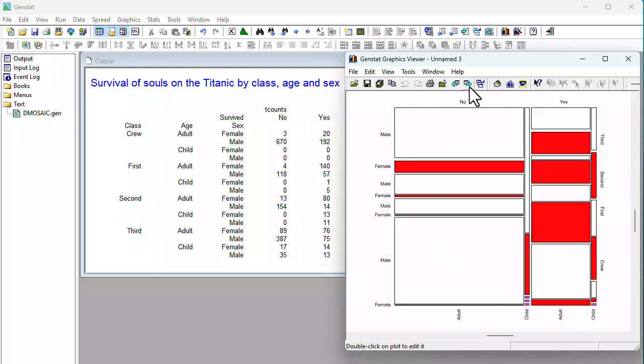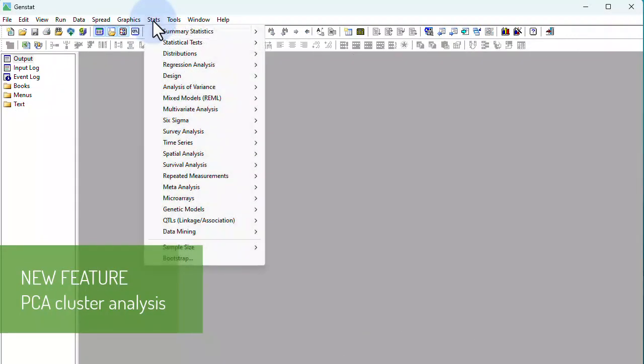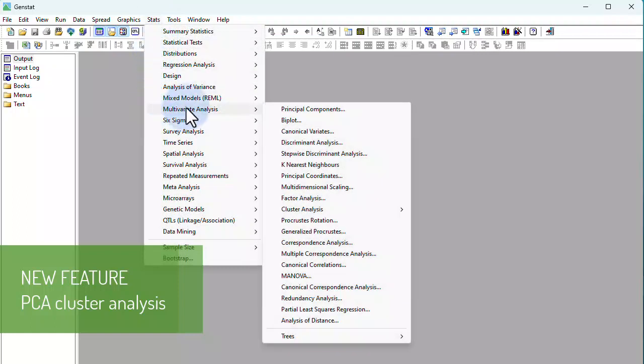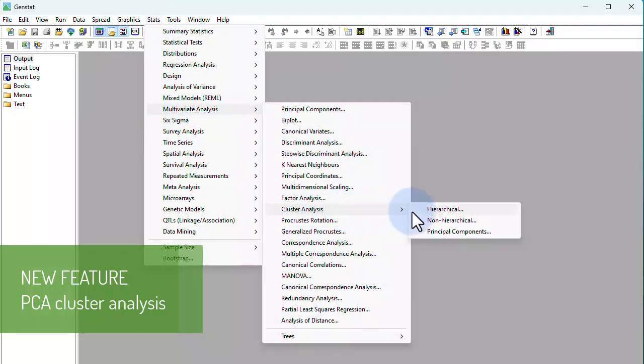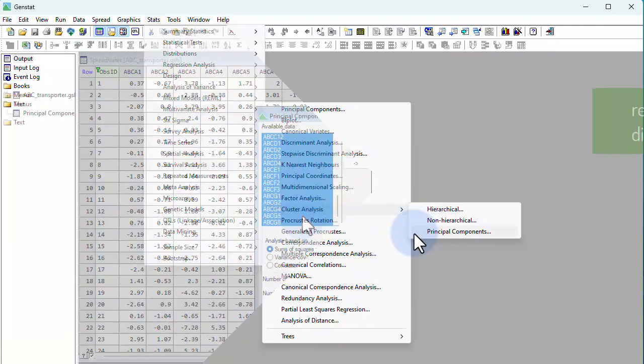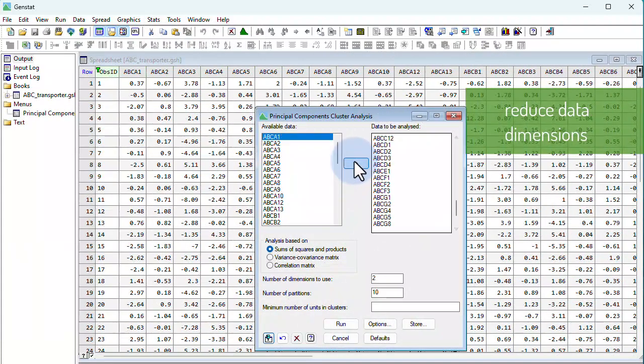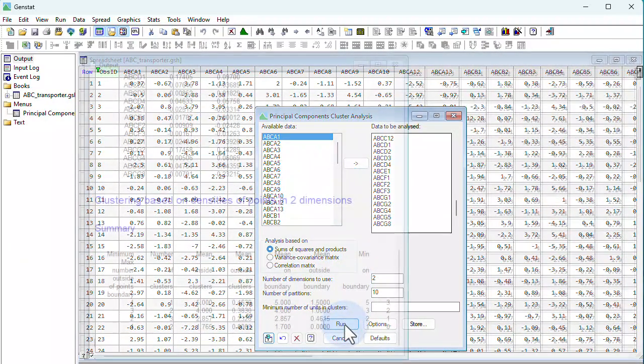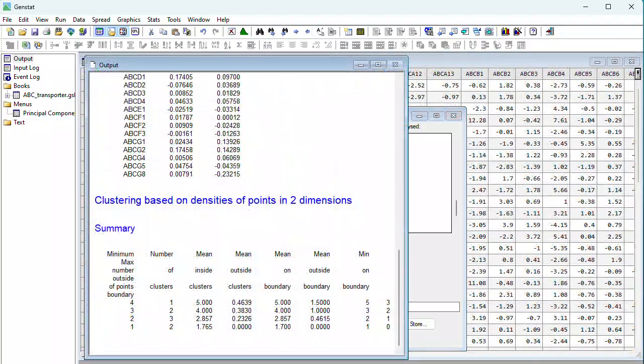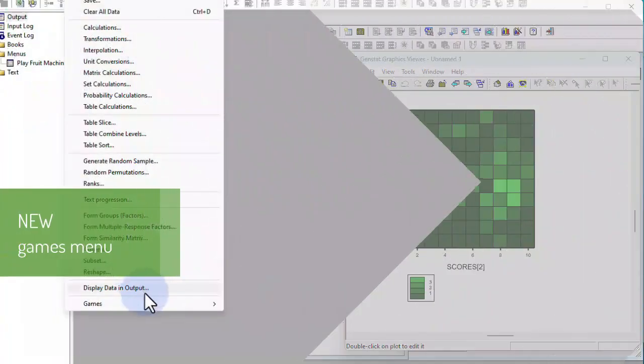Another key statistical development in GenStat 23 is the implementation of an efficient clustering method, one which exploits principal components to reduce the dimensions of the data. This new feature is ideal when you want to form groups of observations, but your multivariate data set is very large.